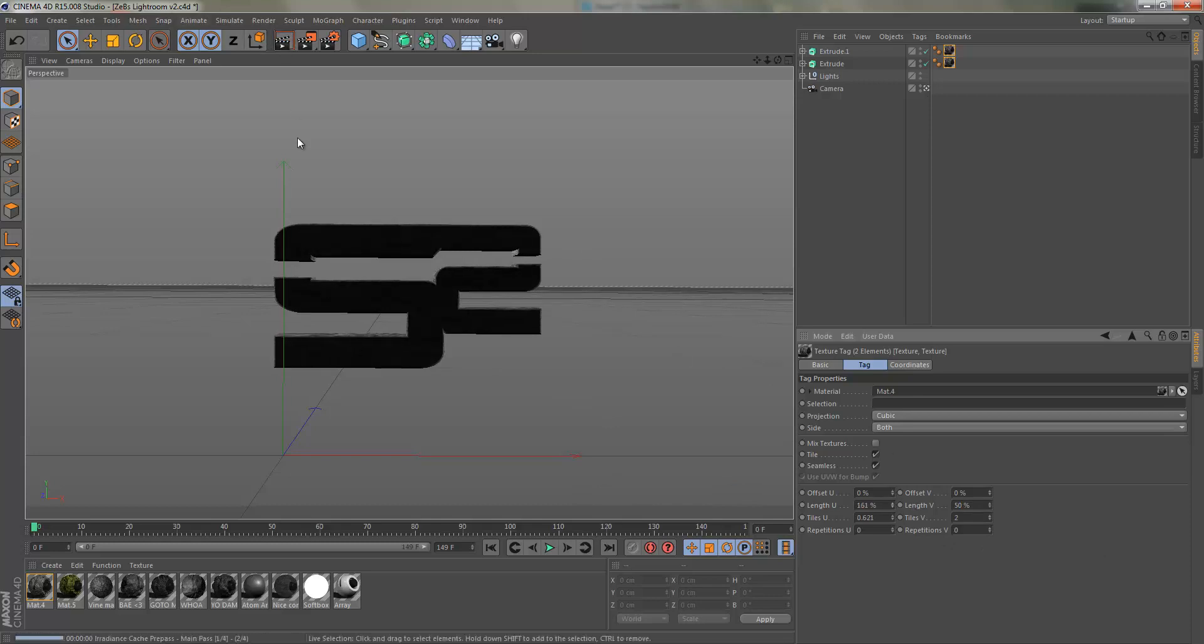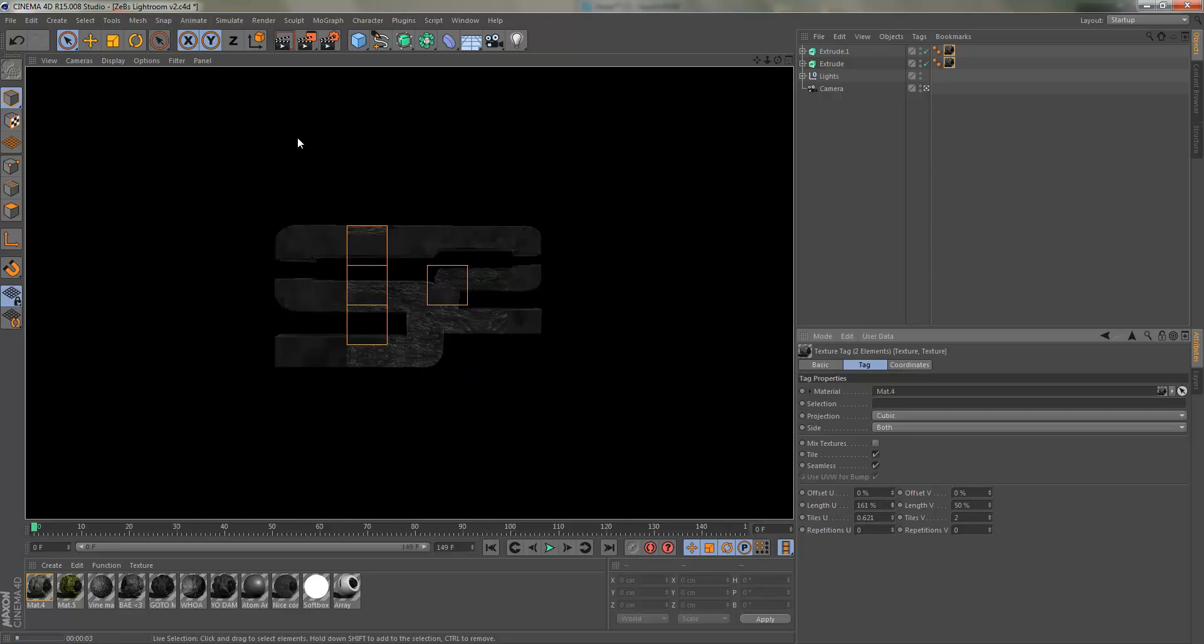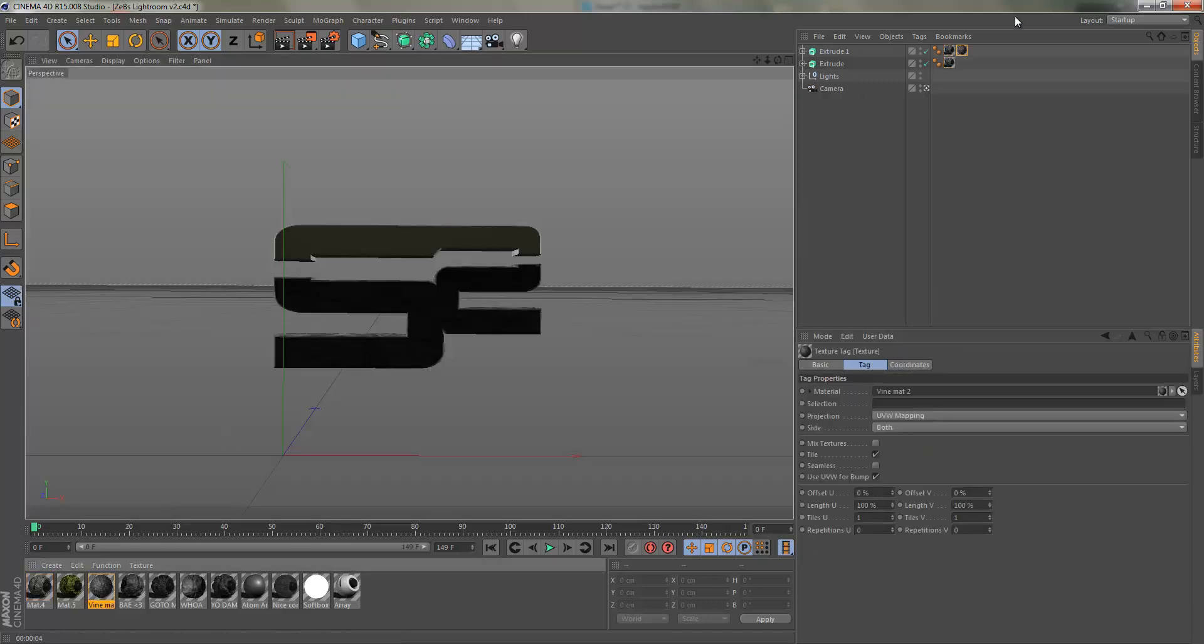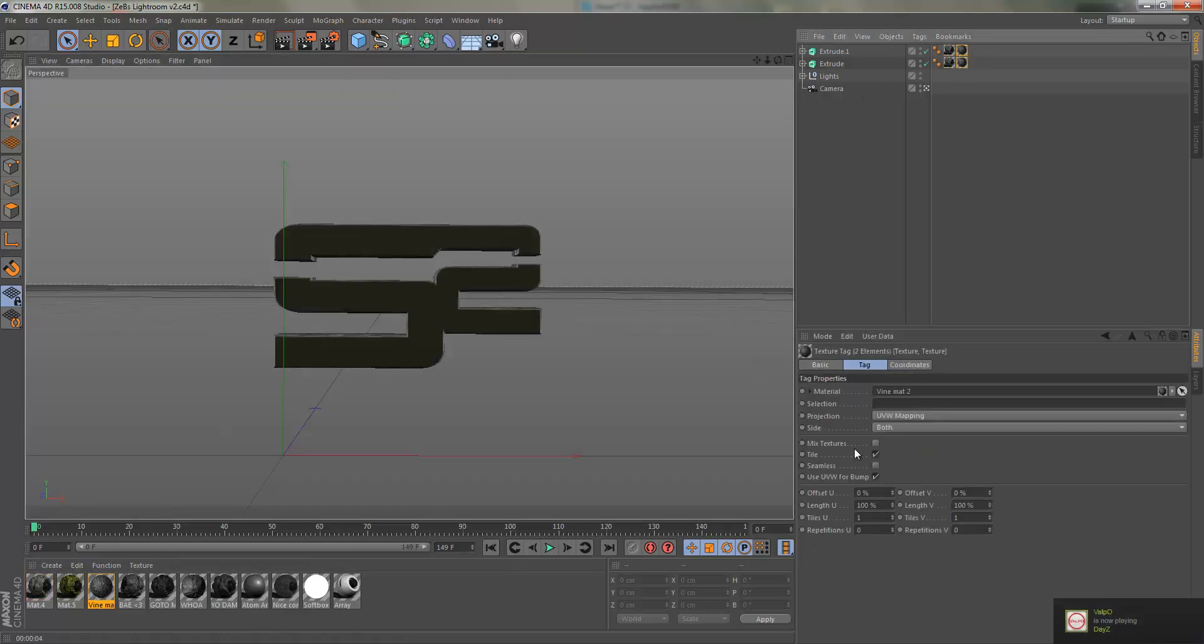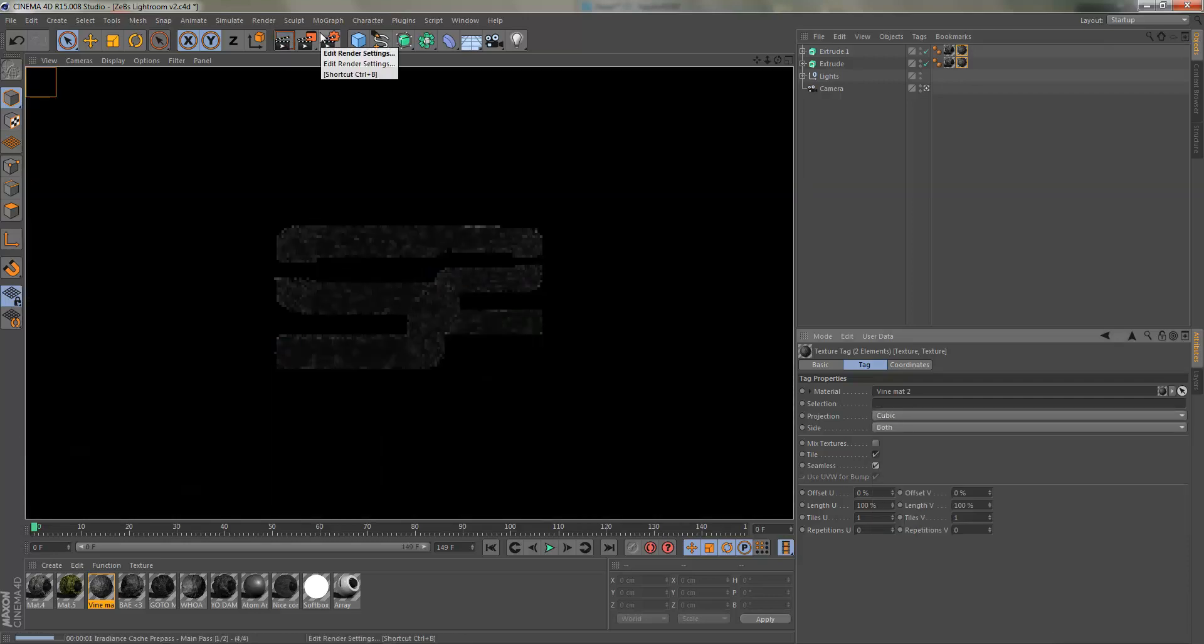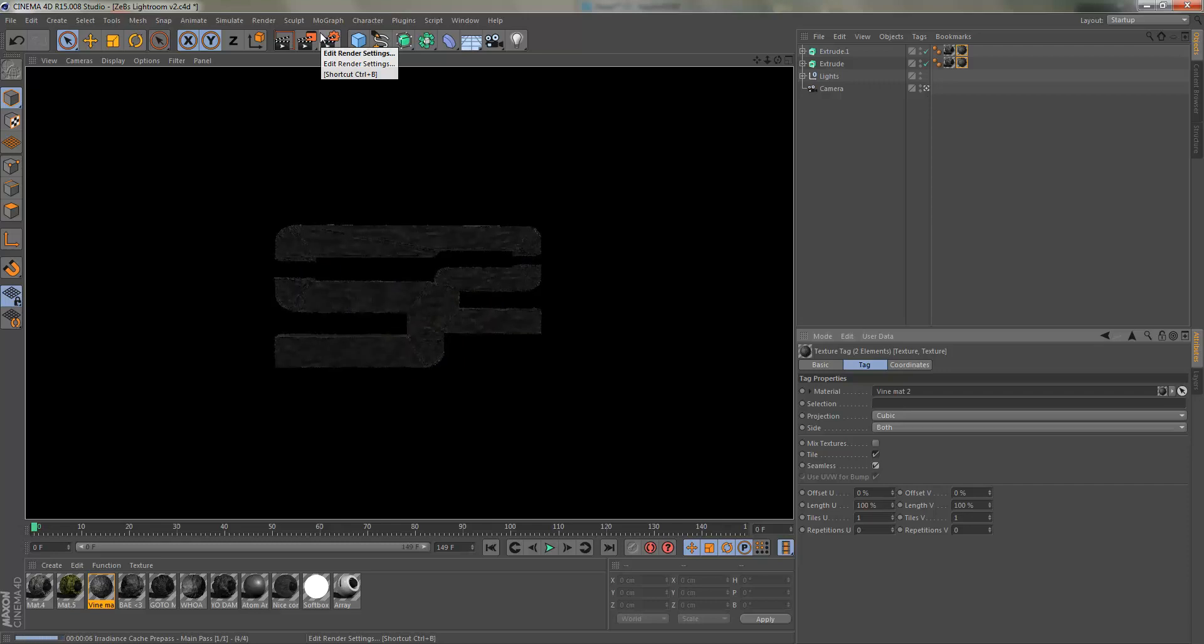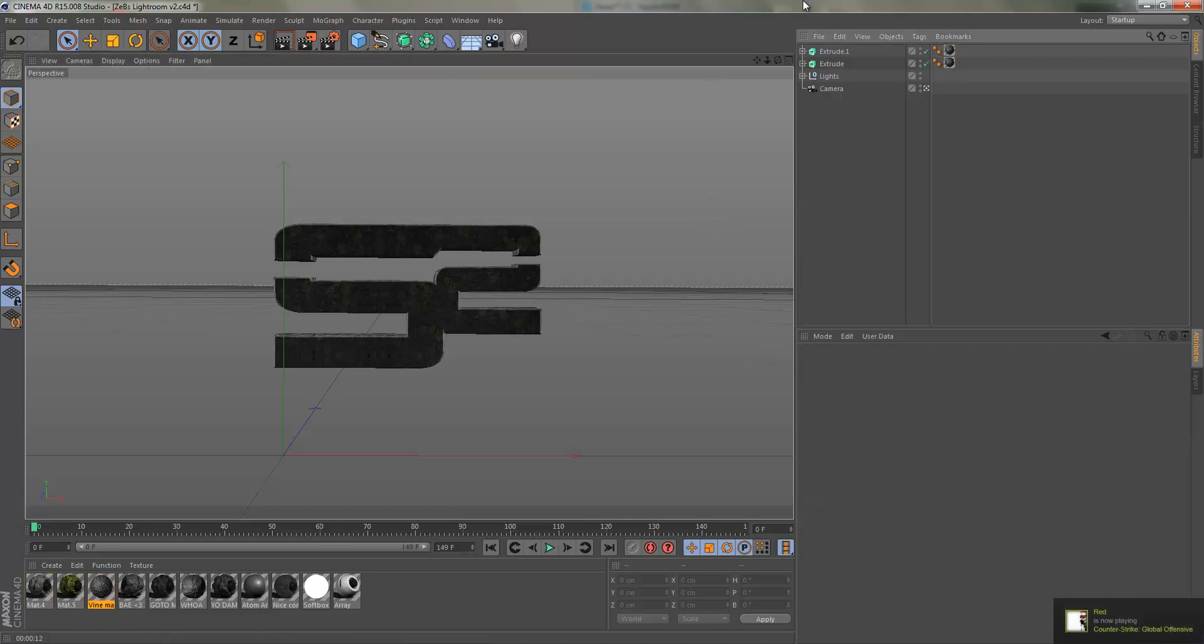A little higher, there we go, that looks good. So we're going to use this material, or we could, and then I'm going to show you the other material that I've used for this style as well, which is this one. This one takes a little bit longer to render, not too bad though. This one I think I'm going to do this one, yeah, this one looks nicer.